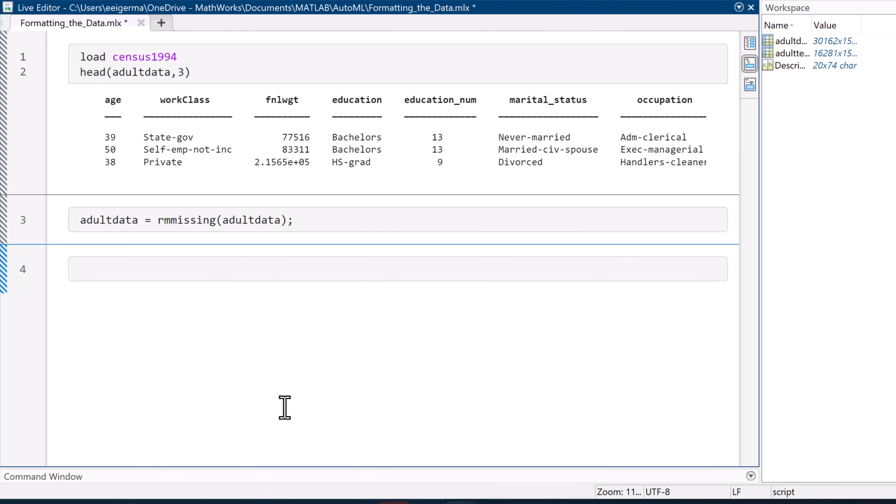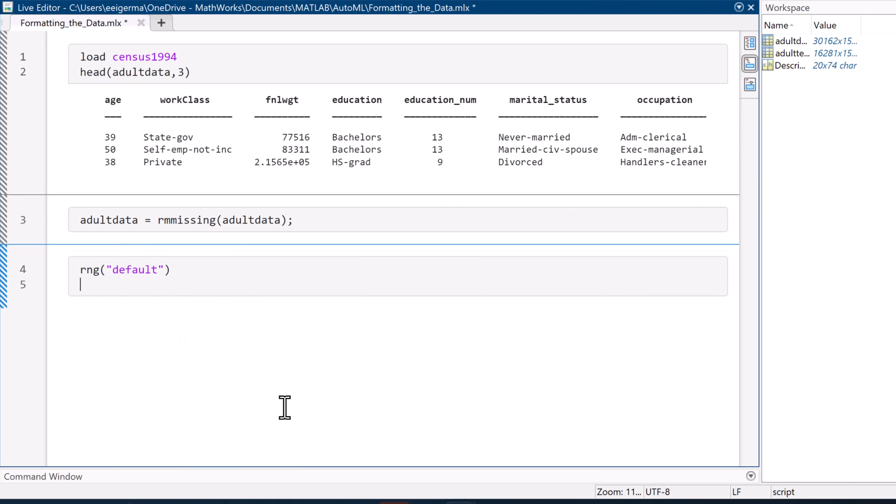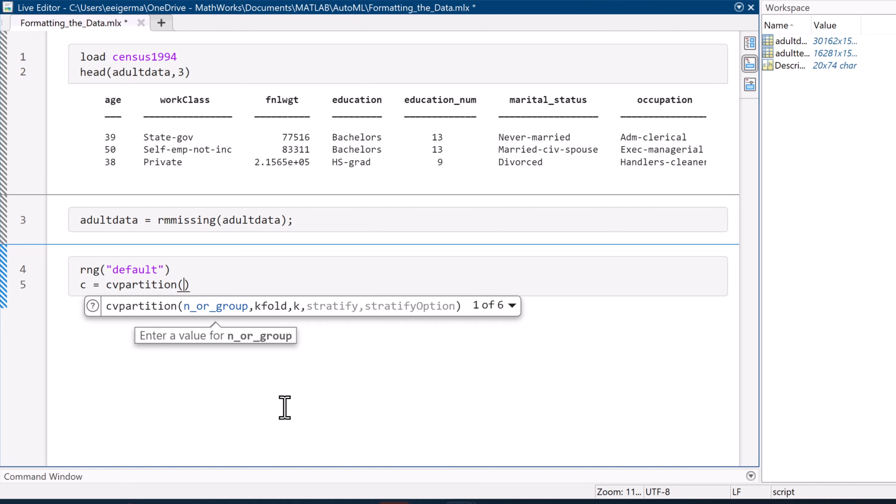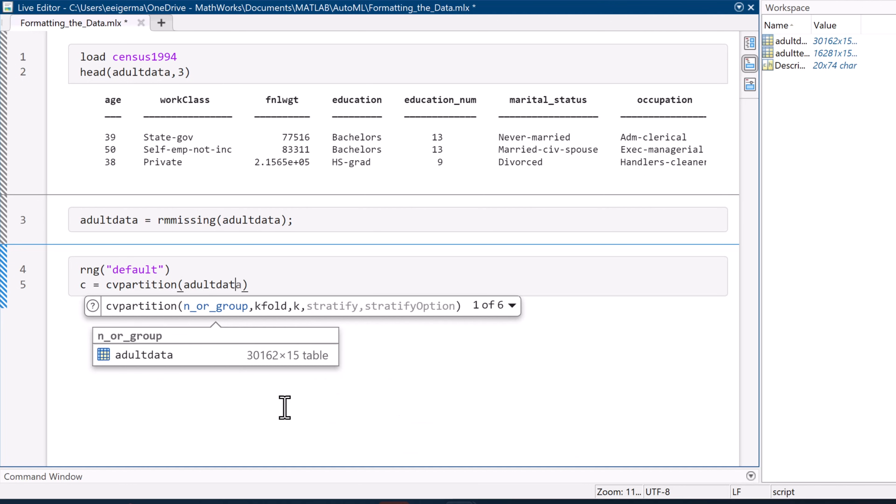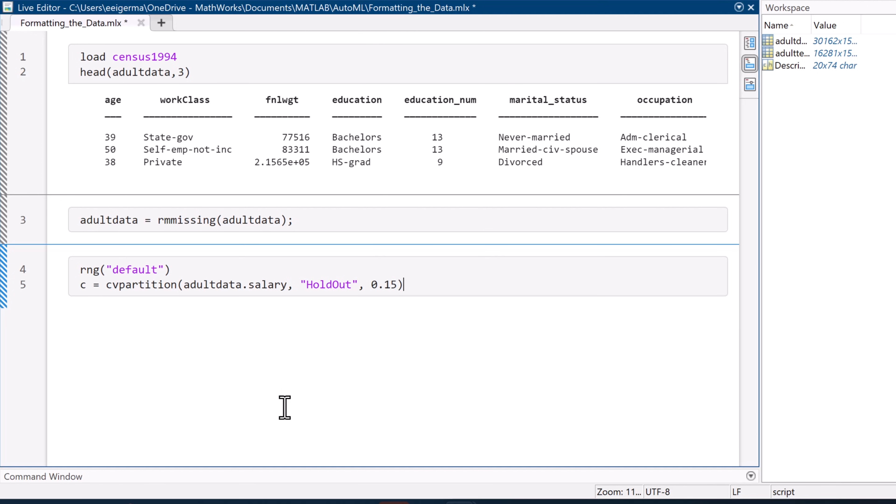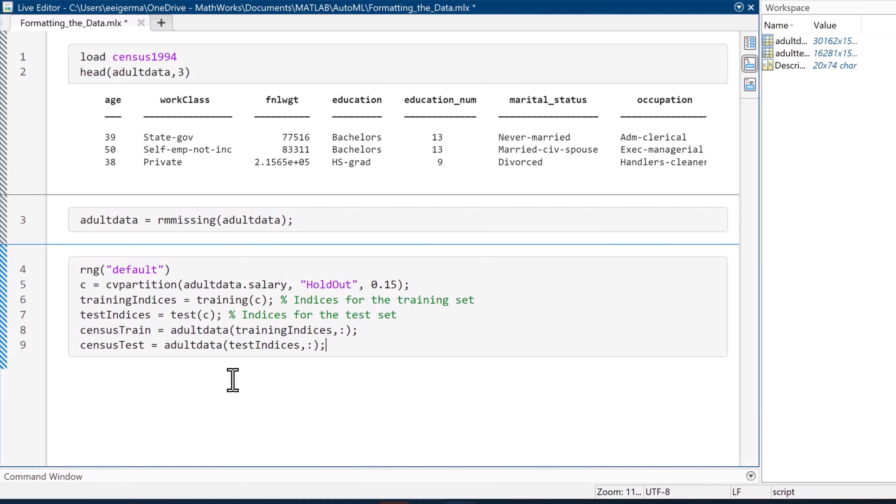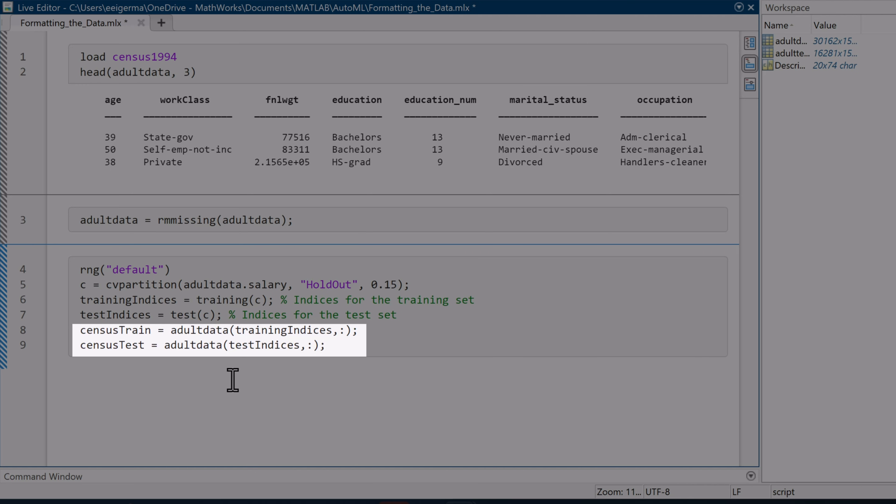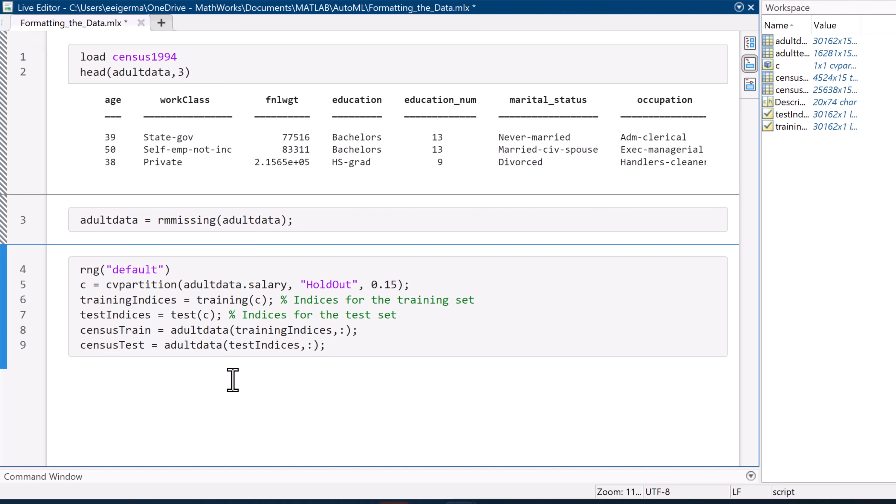After this step, we need to separate it into our training and testing sets. That way, when we find a model that works, we have some data to test it on. We're going to set aside 15% of the data for a testing set, using the cv partition function. We then assign the training and testing sets to these variables, and we're good to go.